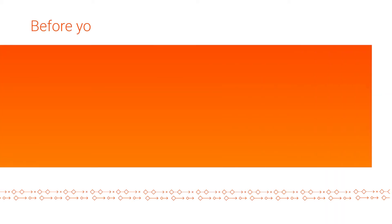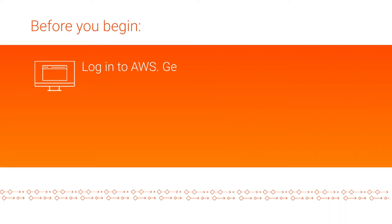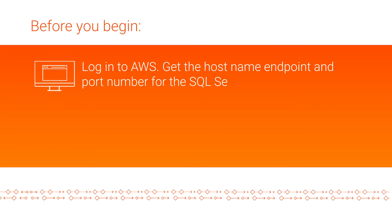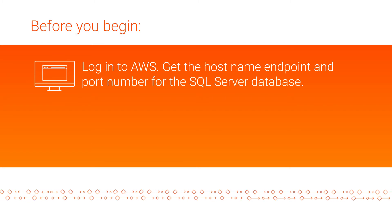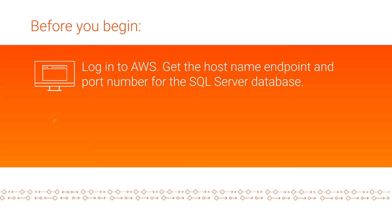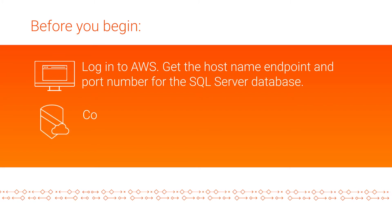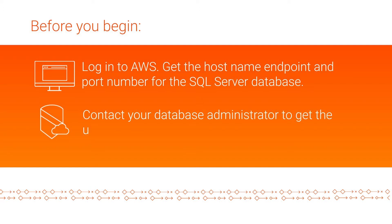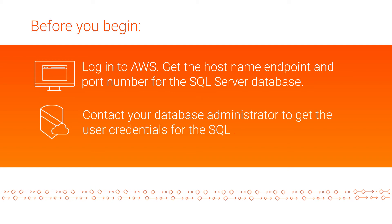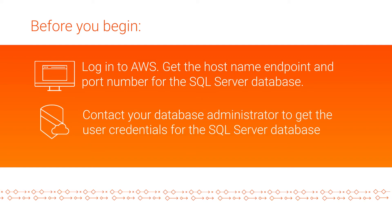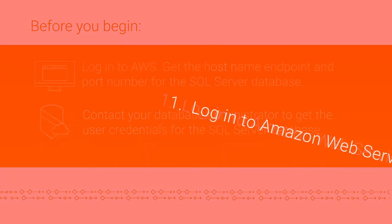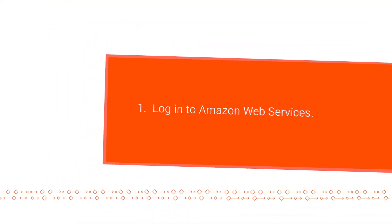Before you begin, make sure that you log in to Amazon Web Services and get the hostname endpoint and port number for the SQL Server database. Contact your database administrator to get the SQL Server username, password, database, and schema name. Let's get started!